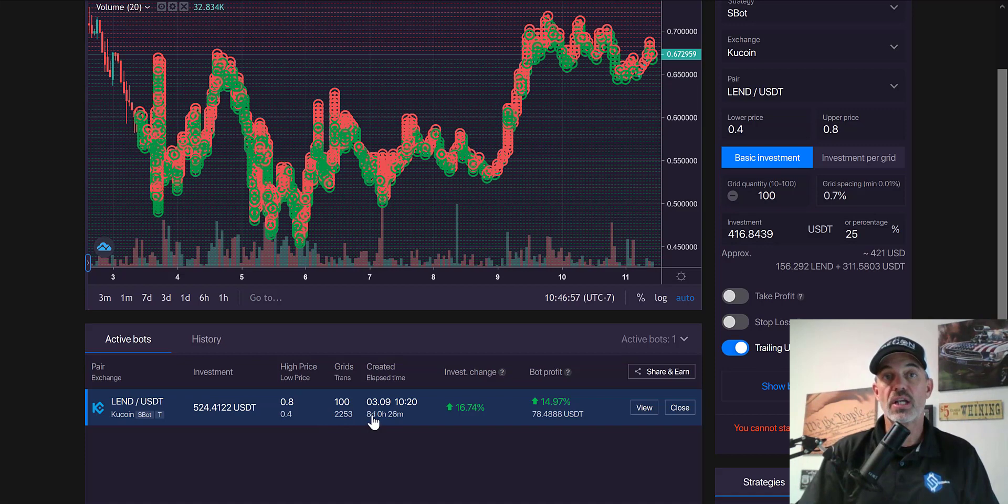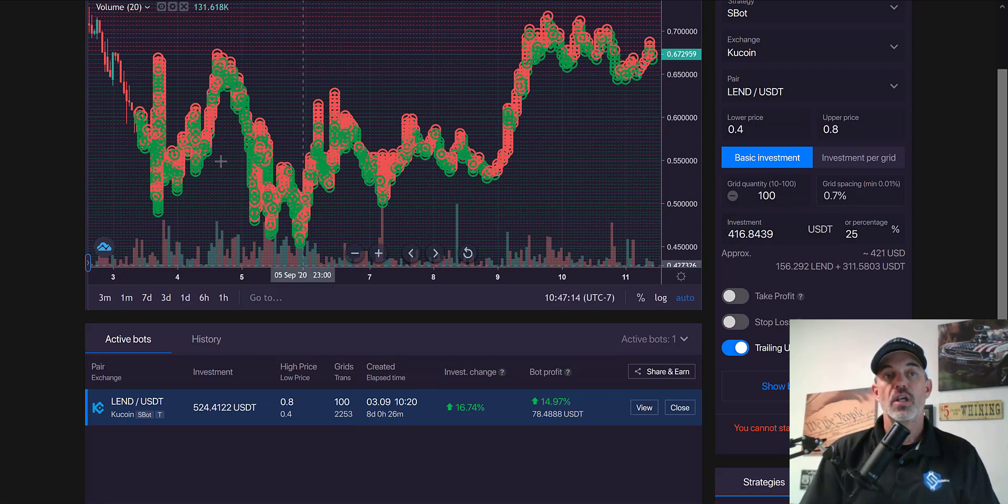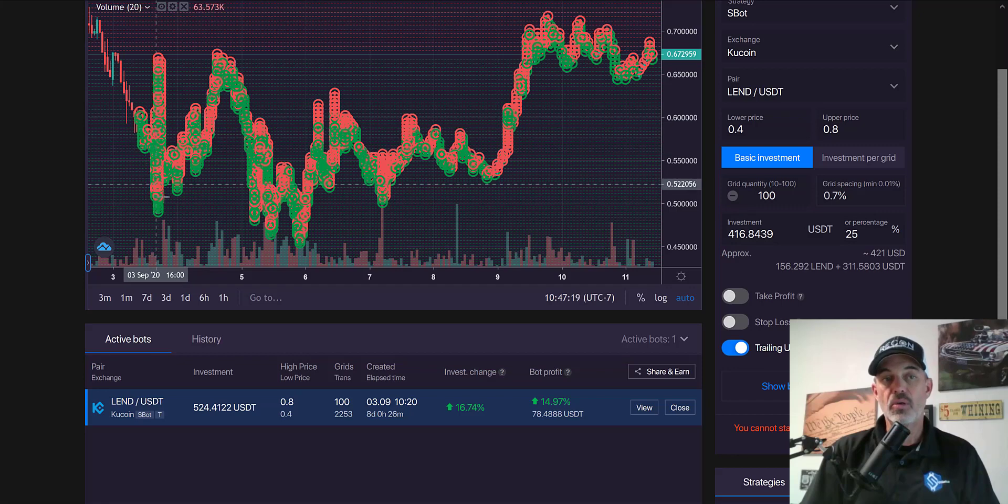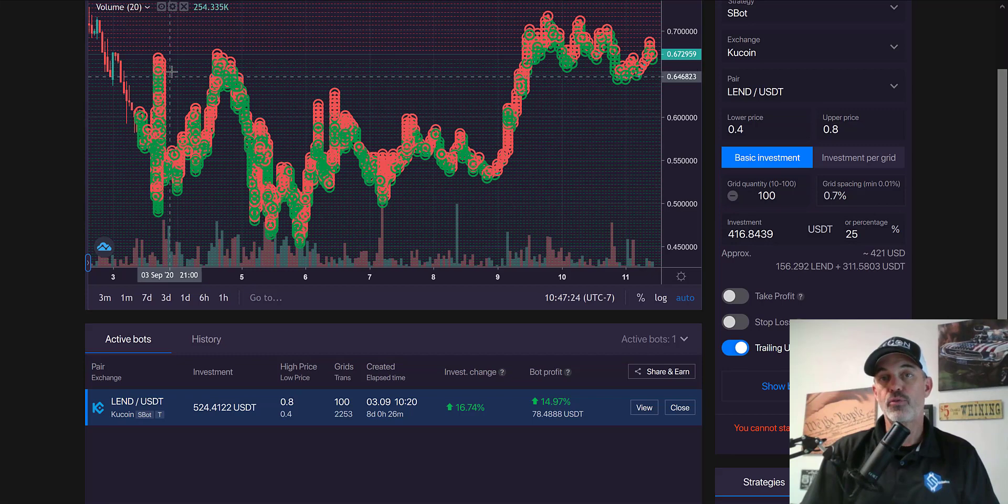The bot has actually performed 2,200 trades in that eight day period. That's a lot of trades in eight days. If you're not familiar with how the grid bot actually works, it will basically buy on the way down and as the price action moves back up it will sell for a profit.